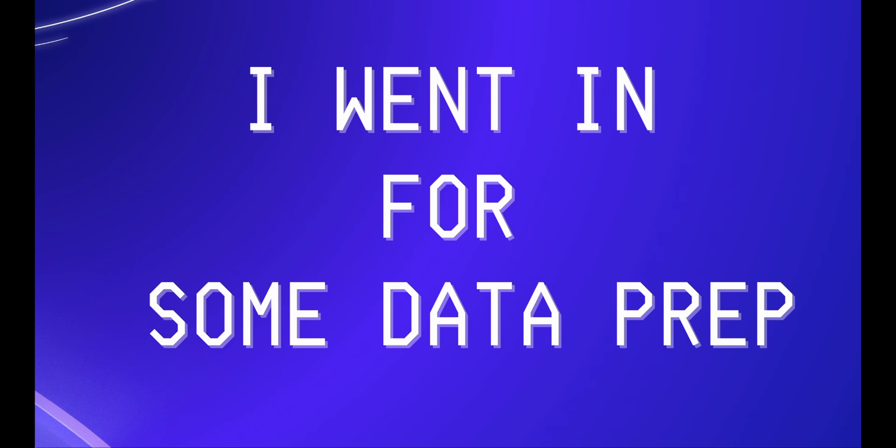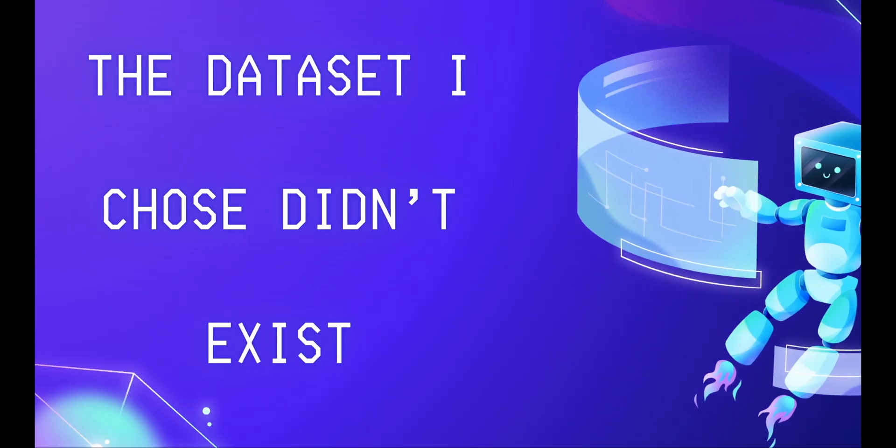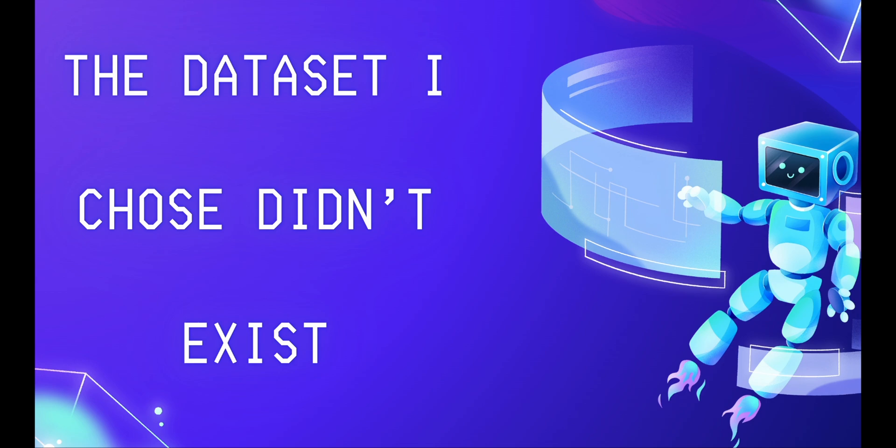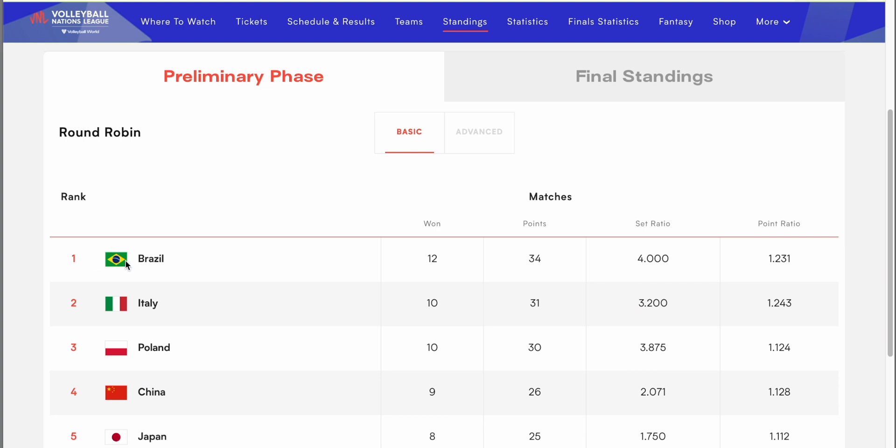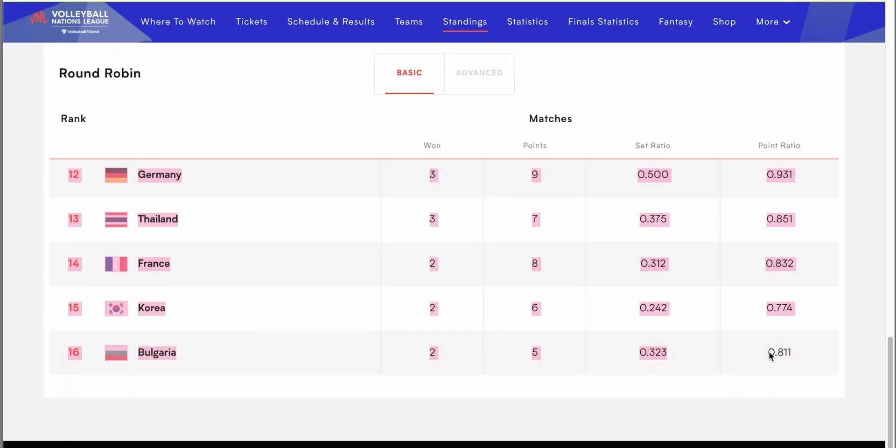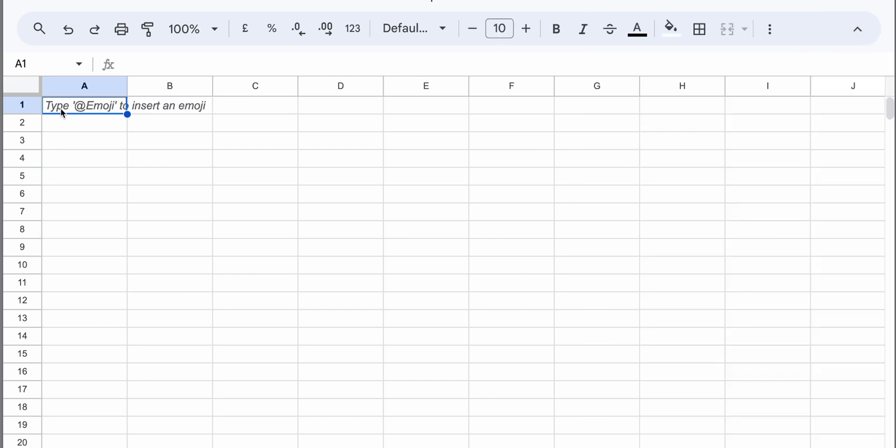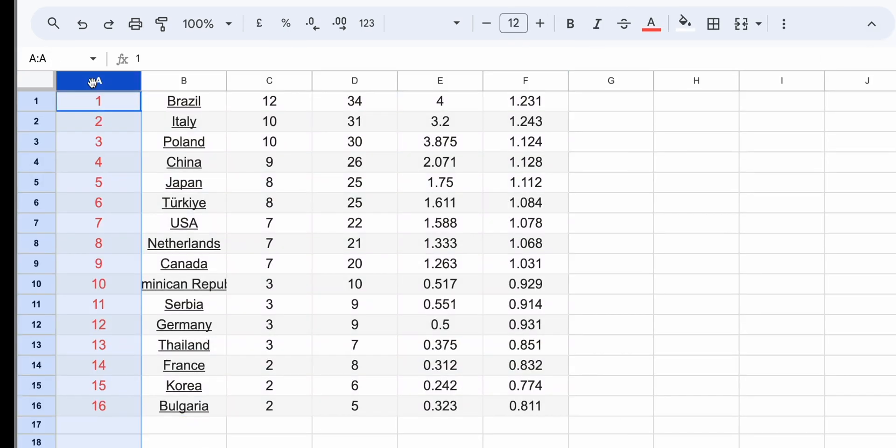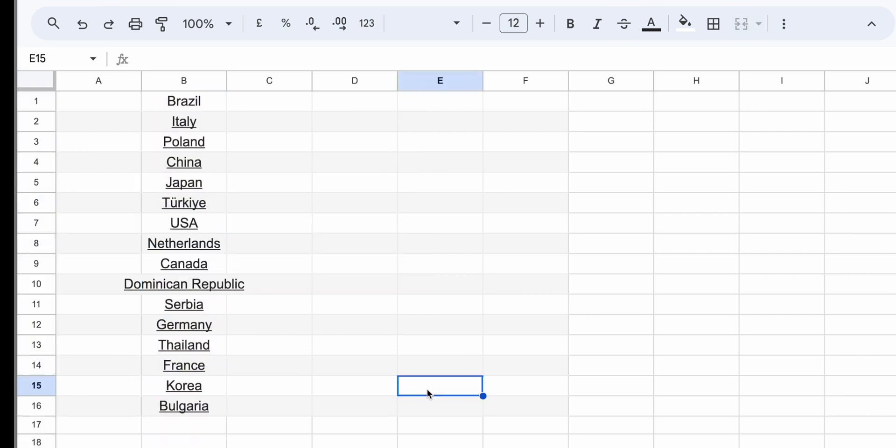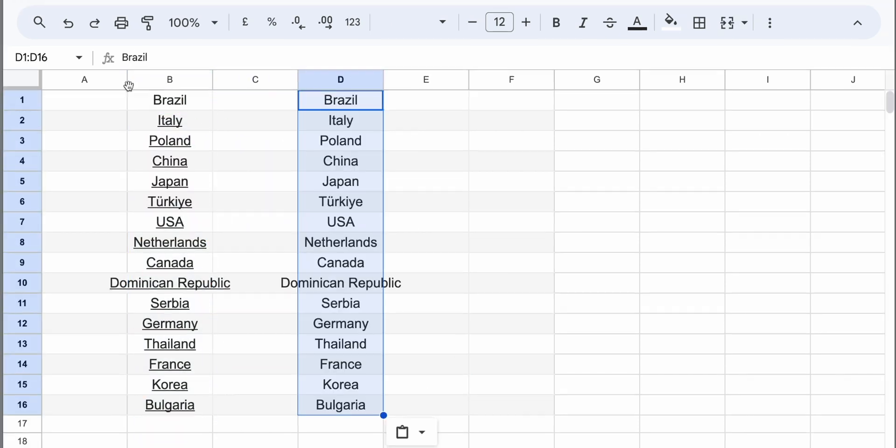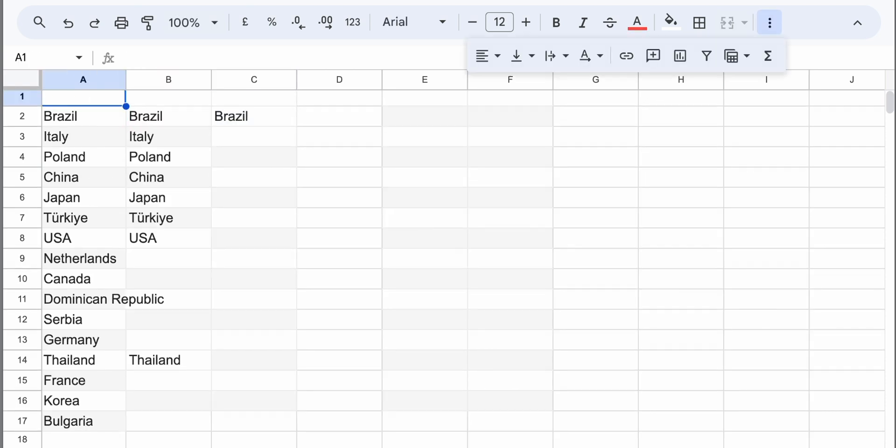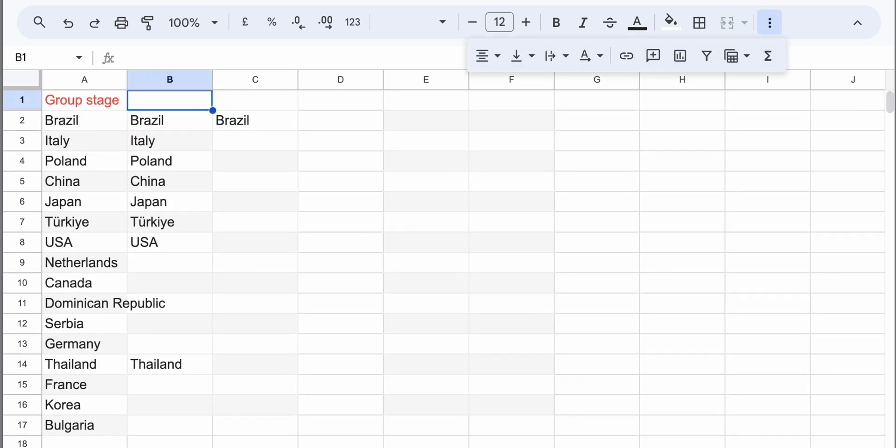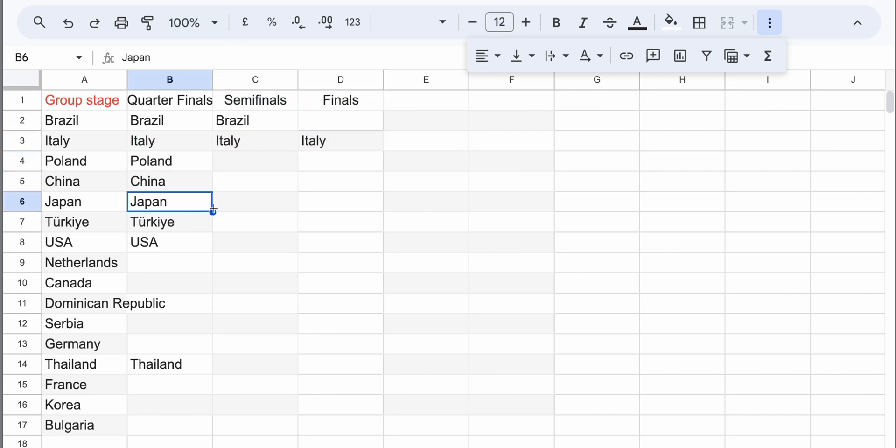So I went in for some data prep. The data set I chose didn't exist really, so I had to make it myself. And it was the Volleyball Nations League for women's volleyball for this year. So I went on the Volleyball Nations League website, quick and dirty, just copied the data, pasted it into an Excel spreadsheet. So the data I was copying was all the participants. I then decided to have a column for the group stage, a column for quarter, semifinals, finals, and one for the champions.